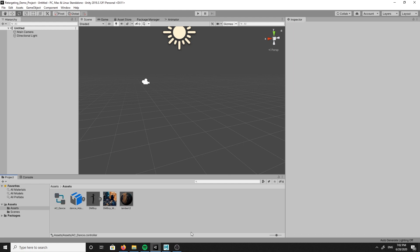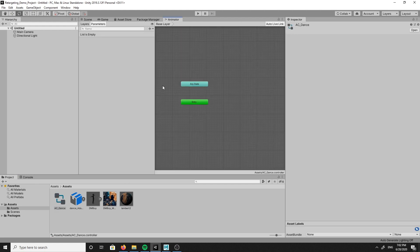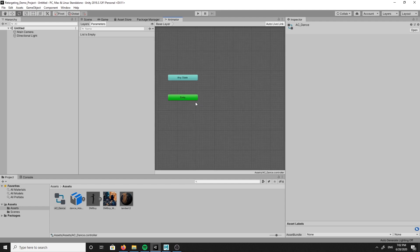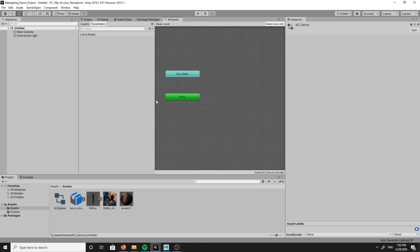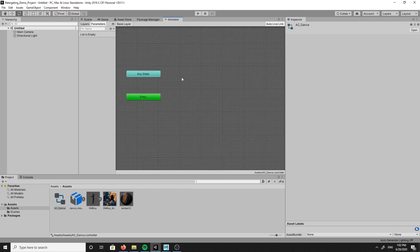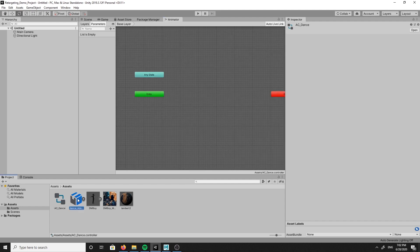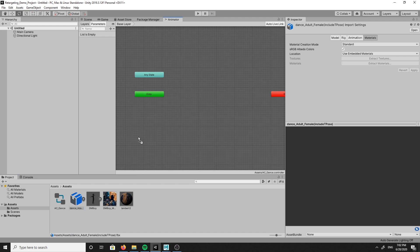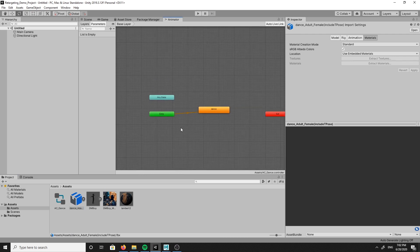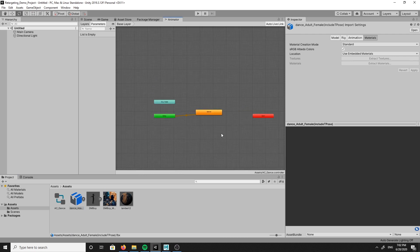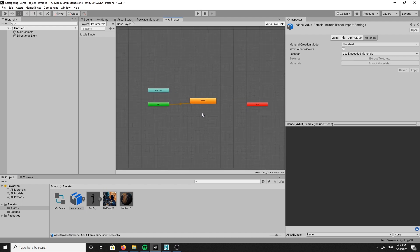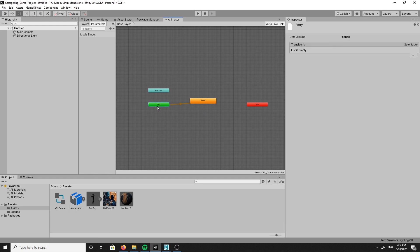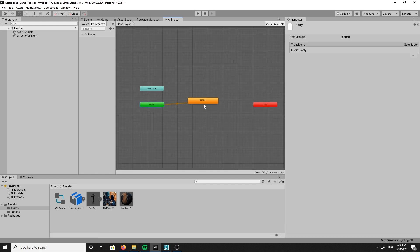Double click on the animation controller you just created and from there we will be dragging and dropping our animation from the assets folder into the animator parameters window. This setup means that on entry the dance animation will be playing.